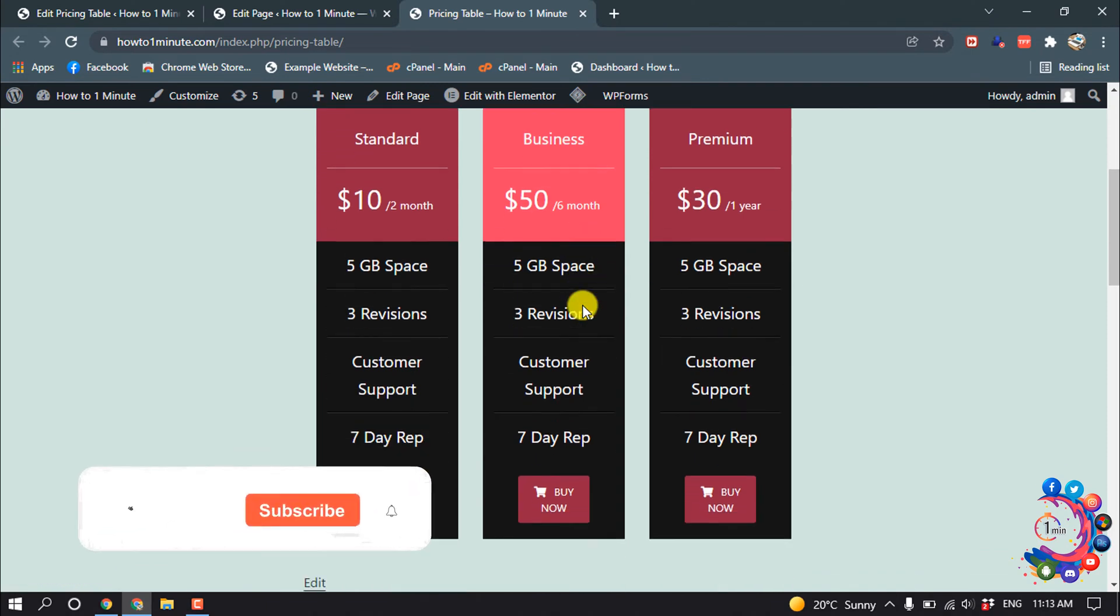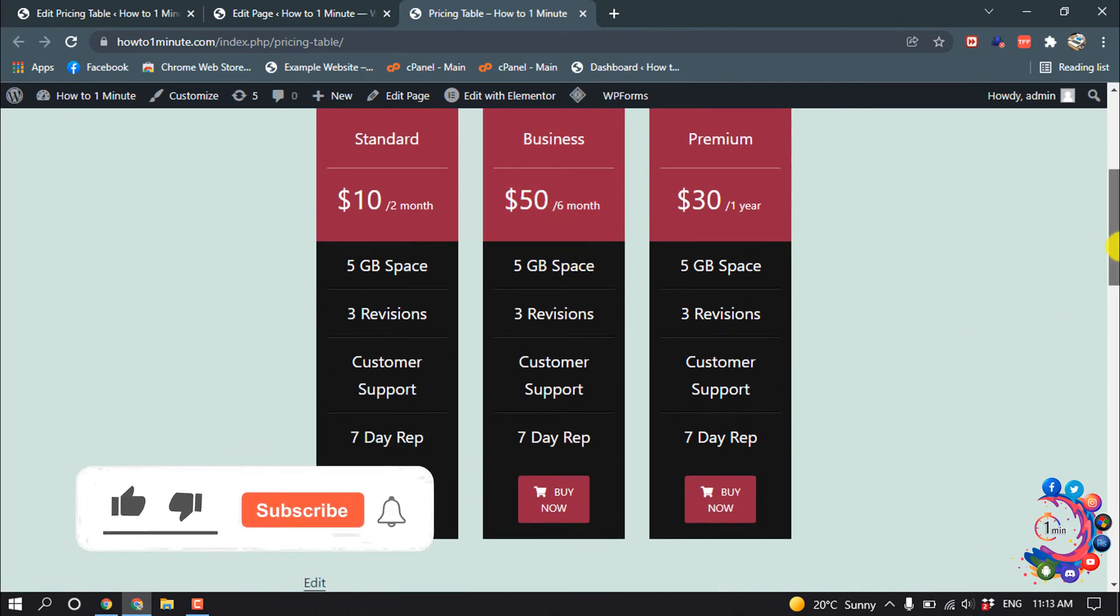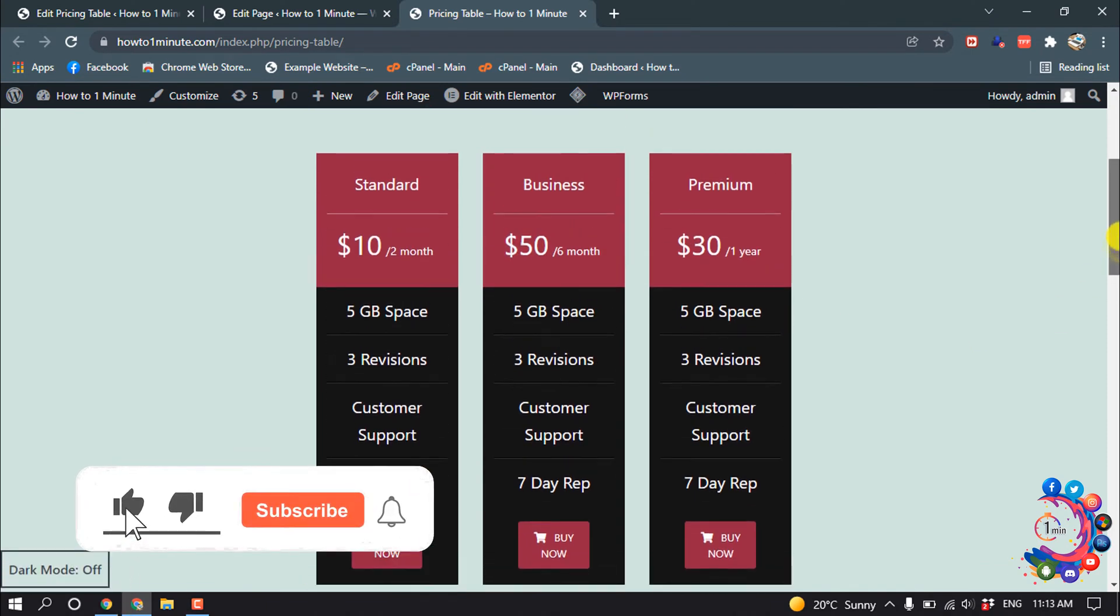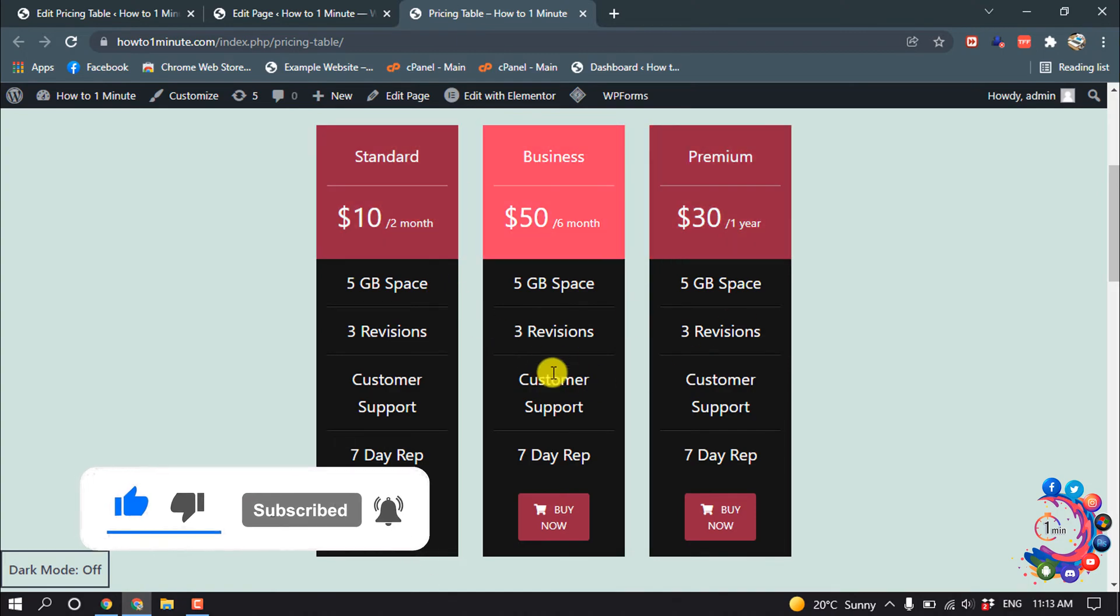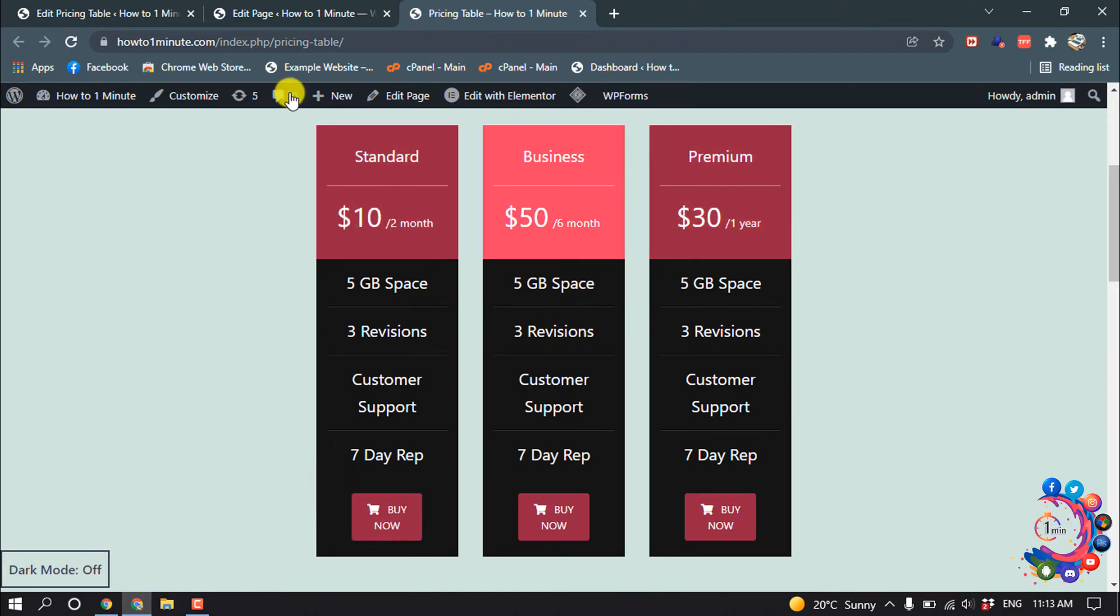Here you can see the pricing table added inside of my page. And now let's see how to customize this color.